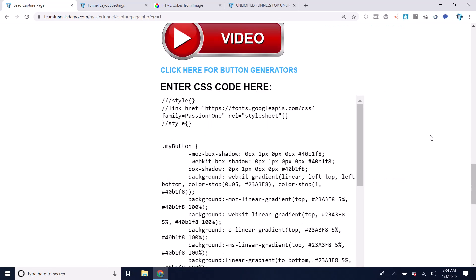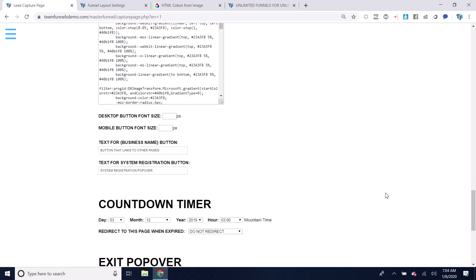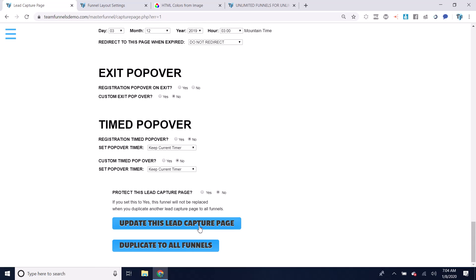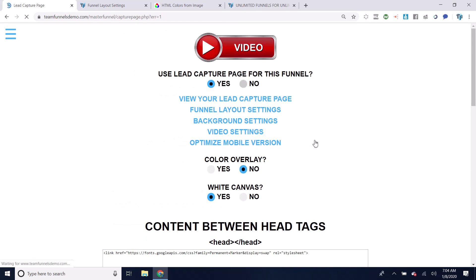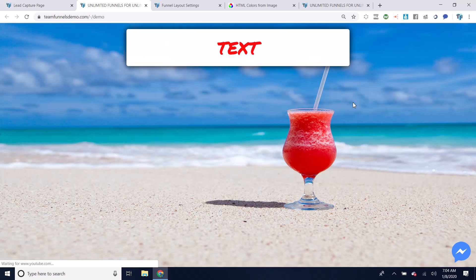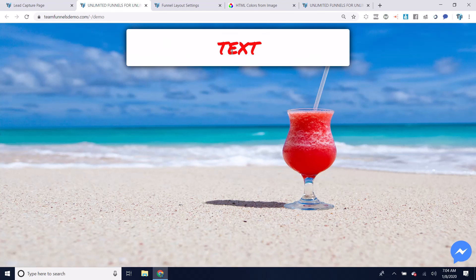So now if we save that, you'll see that we've got this red color that I set. So that's how to set your fonts.